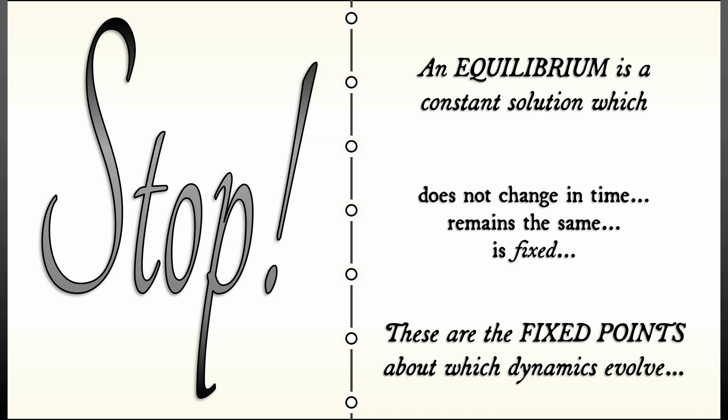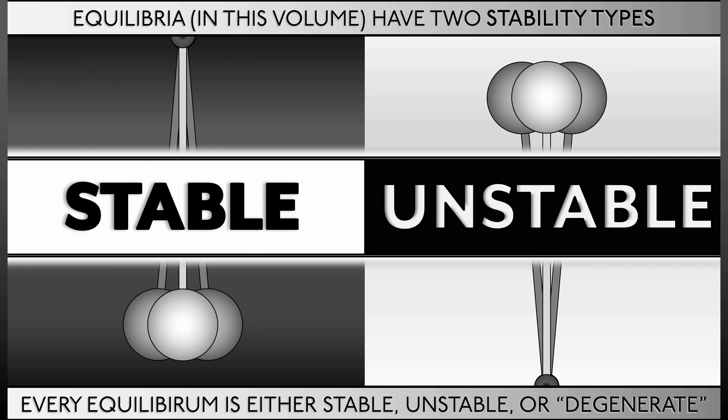Now, the important dichotomy in this volume is going to be between stable and unstable equilibria. Every equilibrium that we look at in this volume is either going to be stable, unstable, or some degenerate form in between.